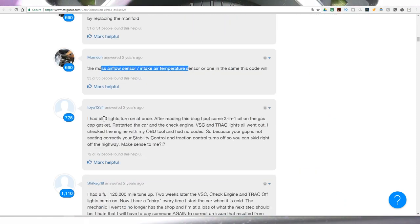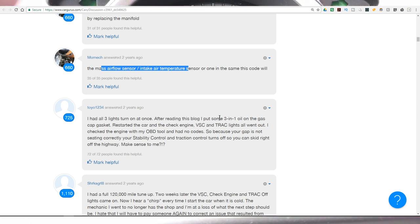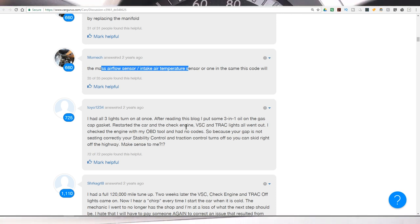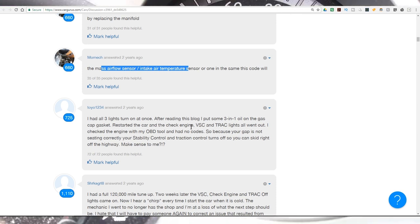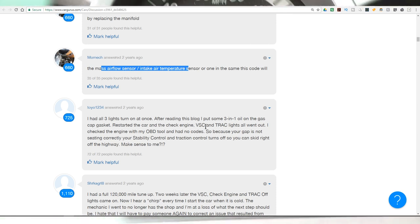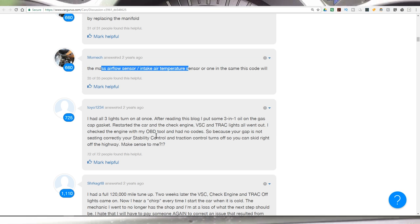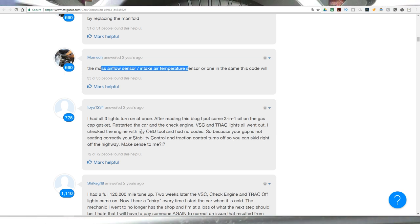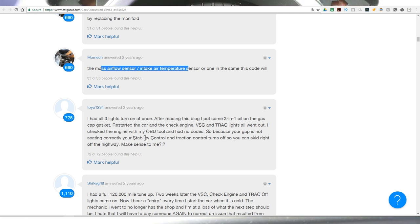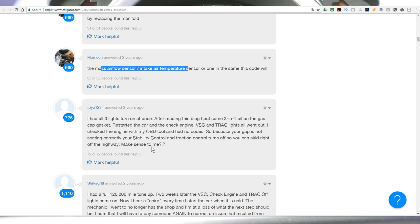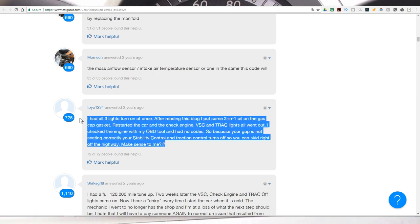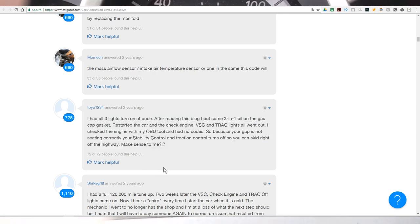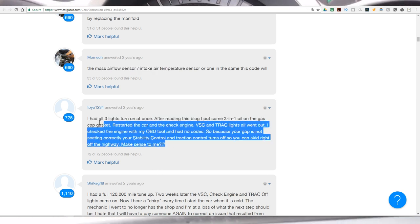This guy talks about, I had all three lights turn on at once. After reading his blog, I put some three in one oil on the gas cap, basically re-lubricating, restarted the car and check engine, VSC and trac lights all went out. I checked the engine with my OBD tool and no codes. So because your cap is not seating correctly, your stability control and traction control turns off so you can skid right off the highway. It makes sense to me, and it totally does not.